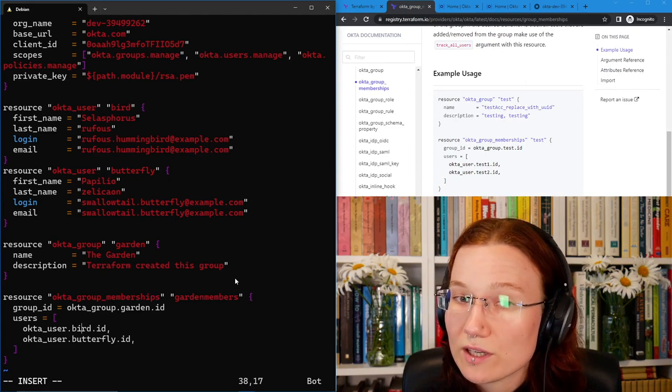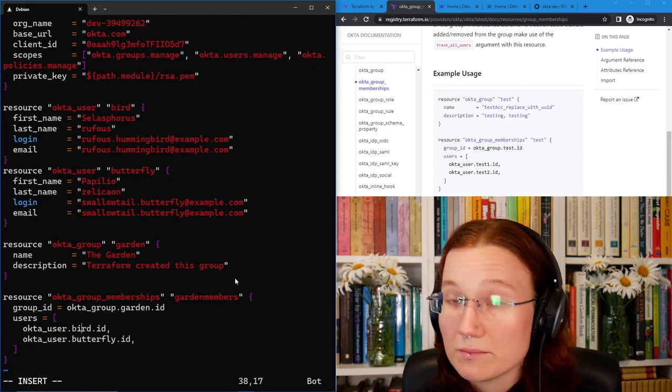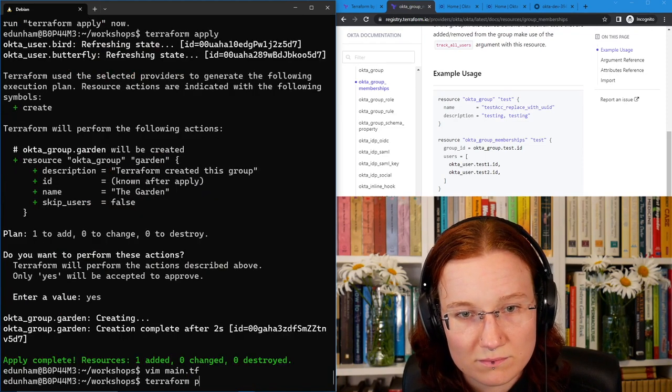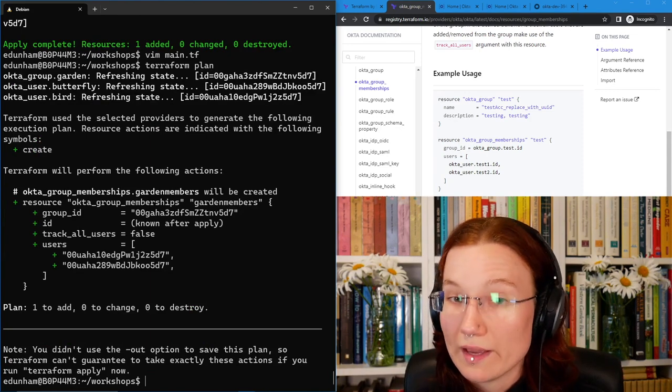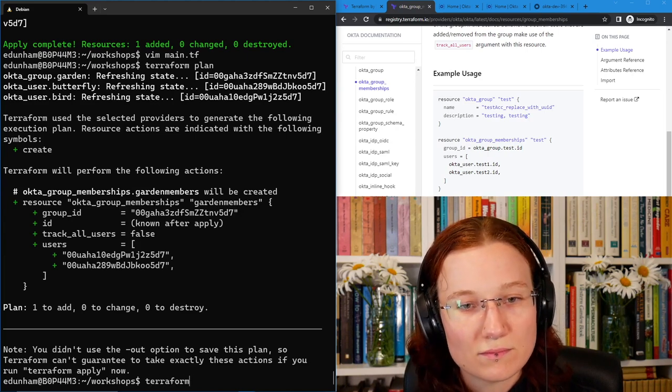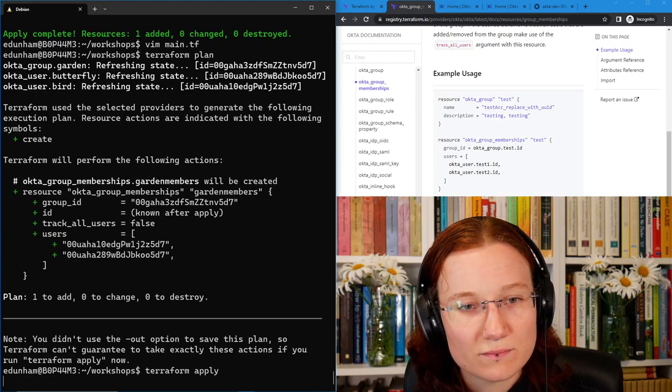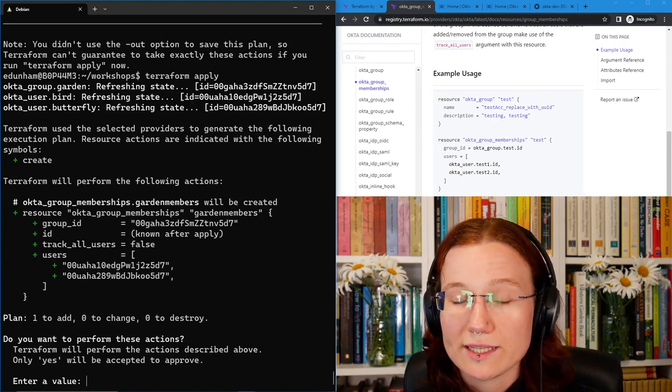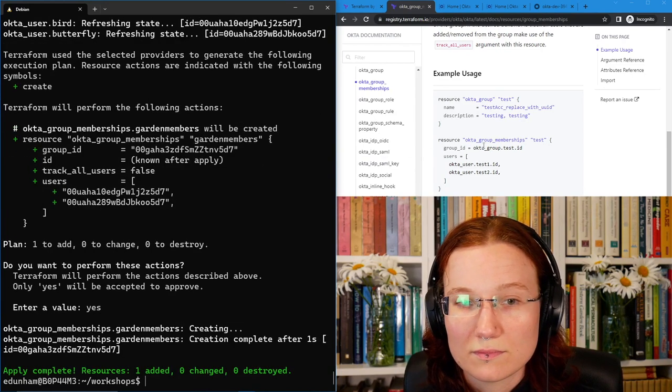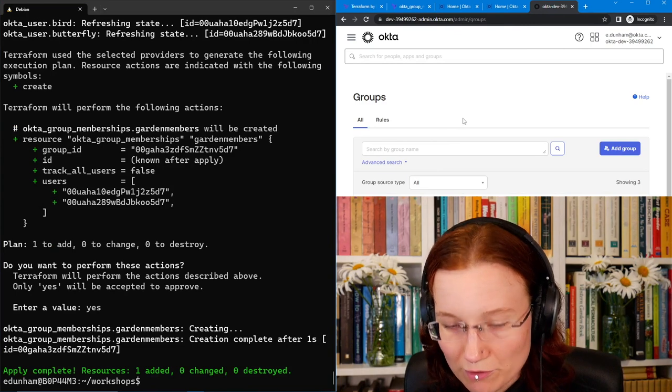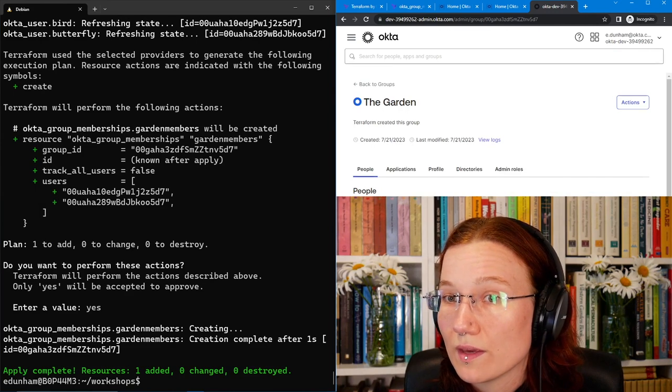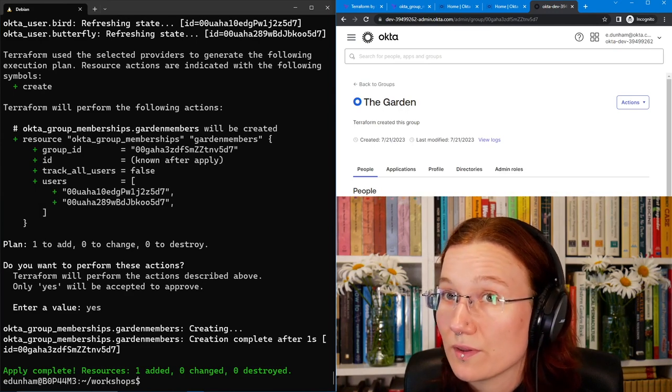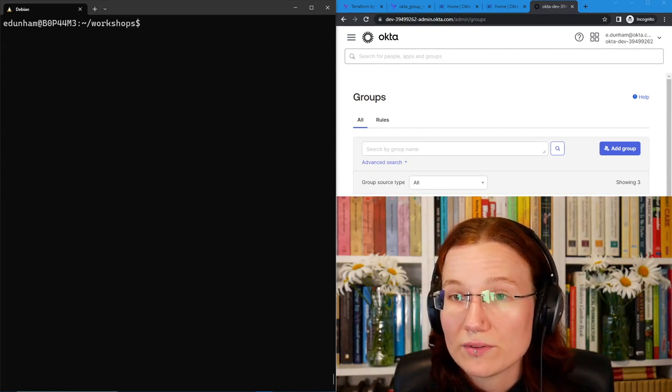So now we've got our group memberships. Let's save that, plan, and apply. The plan adds a group membership resource, which looks right, so I'll apply it. The apply looks good, so I'll tell it yes, and then it'll make the change. It succeeded. So now, if I look at my groups again, the garden has two members in it. And they are exactly the two members that I added with the group membership. Are you starting to feel more comfortable with this development process? It's a pretty similar loop, no matter what you're configuring.